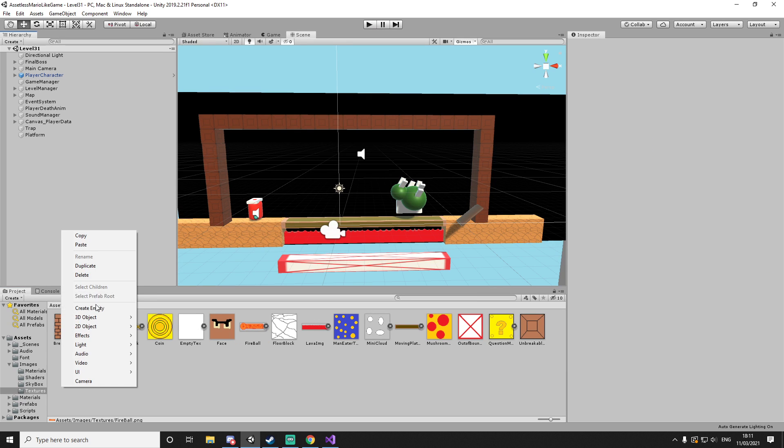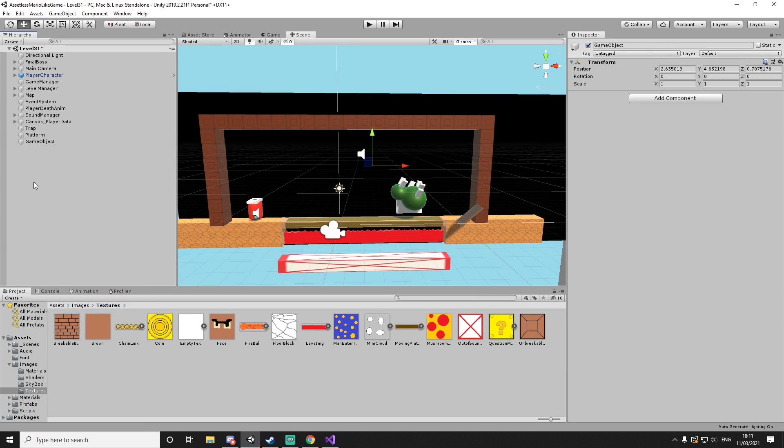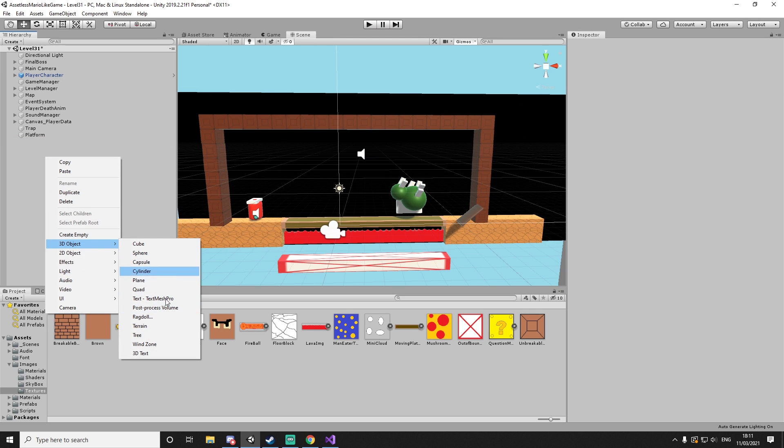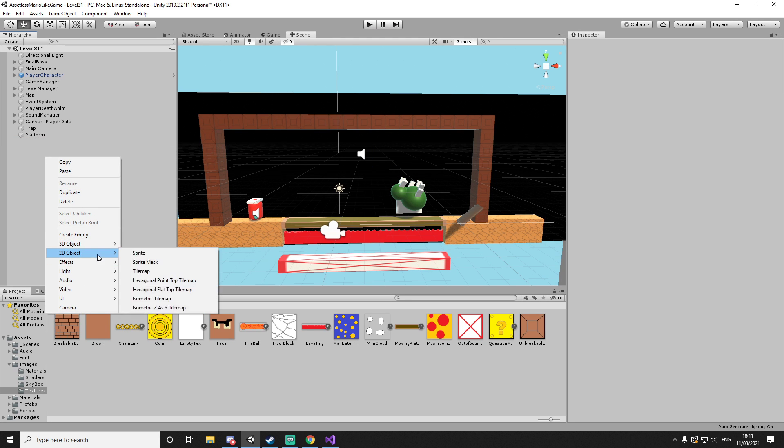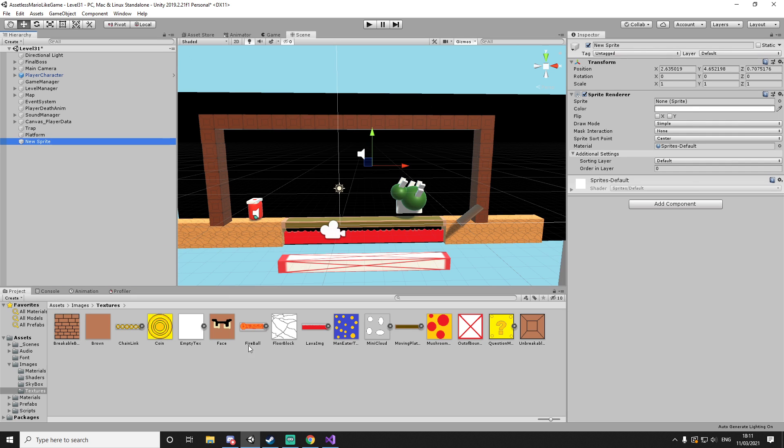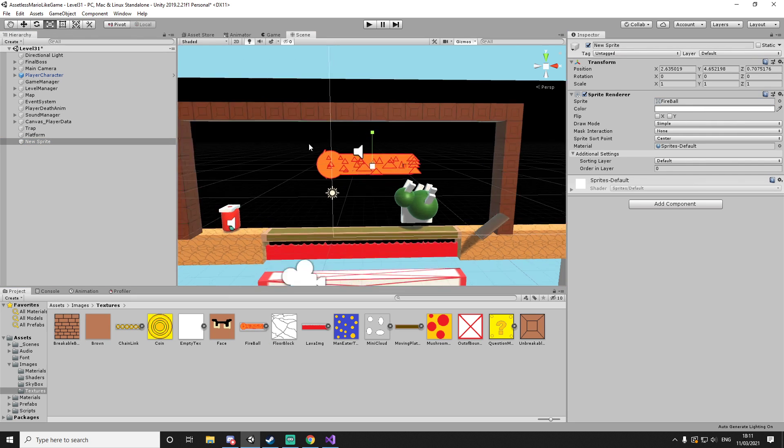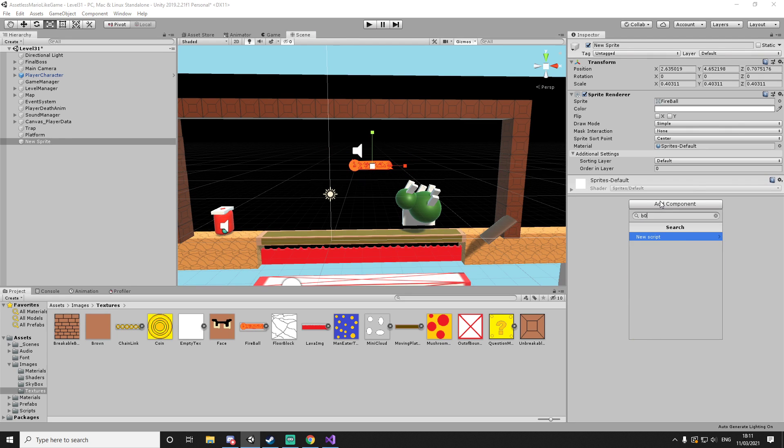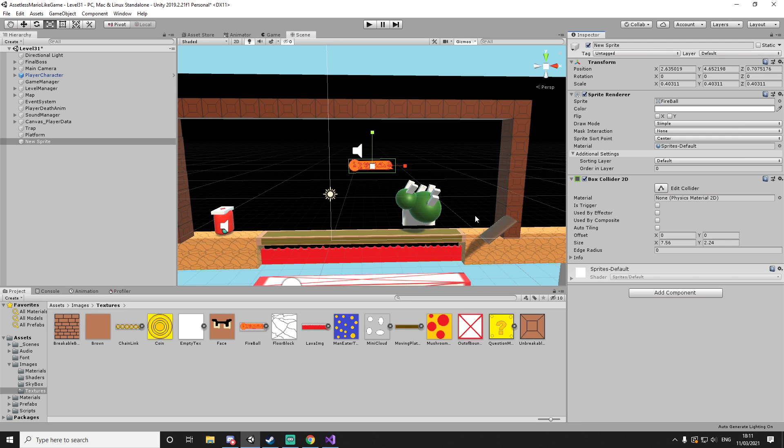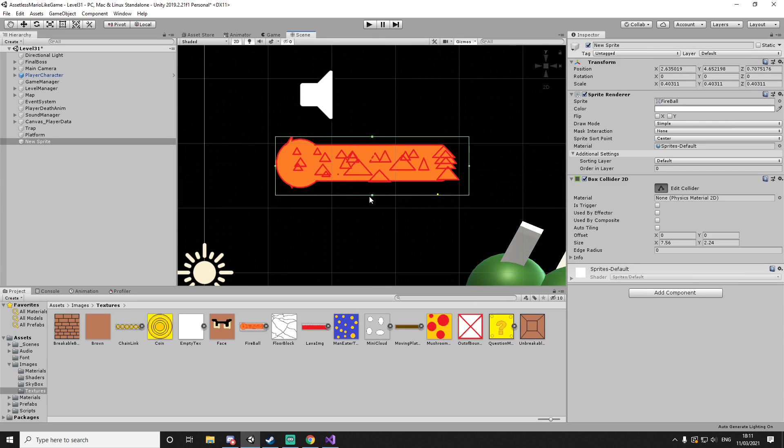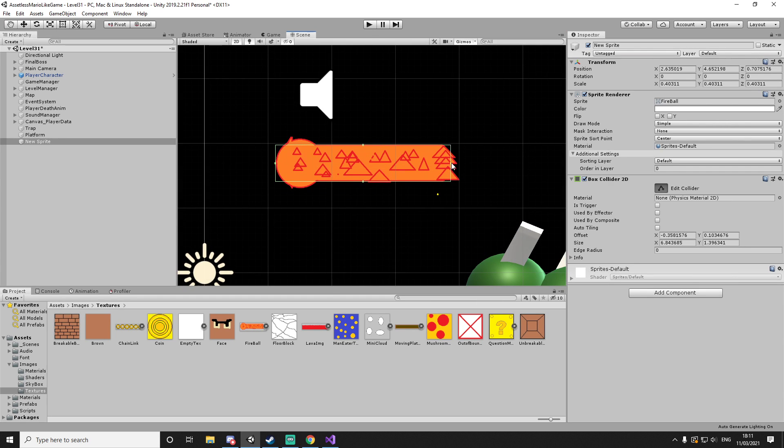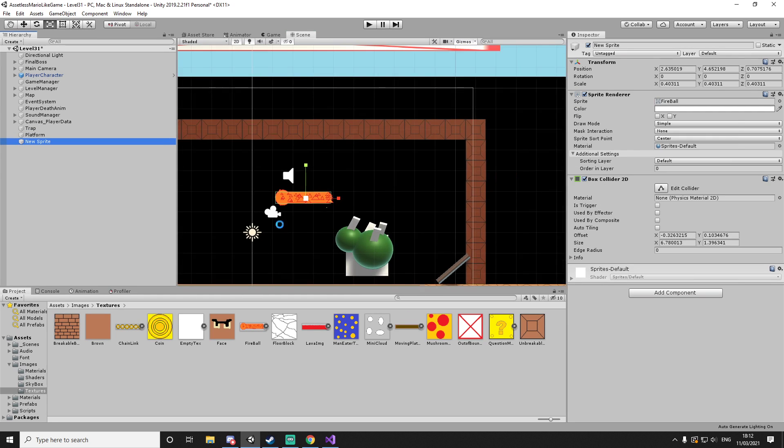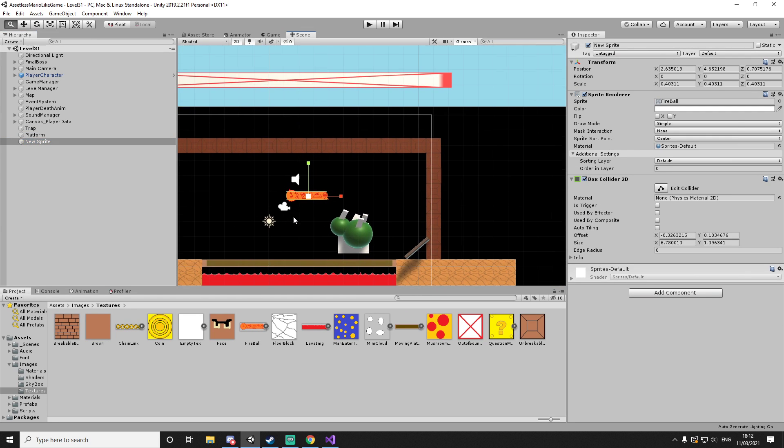Now let's create a 2D object sprite. Dragging the fireball in - a bit too big. Give it a box collider 2D, a little bit too big. I'm going to scale it so it's not as bad for the player - I'm going to make it slightly easier for the player to dodge. And then that's it for now.